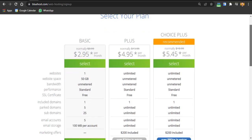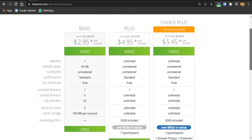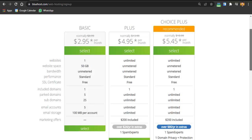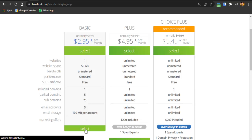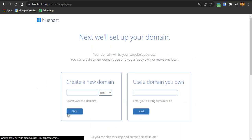On the plans page you have three options: Basic, Plus, and Choice Plus, each available across three time frames. In the Basic plan you get one website, 50 GB of space, unmetered bandwidth, standard performance, a free SSL certificate, and one domain name included. The Plus plan is $4.95 per month and Choice Plus is $5.45 per month. I'll go with the Basic plan at $2.95 per month, so I'll click on Select.